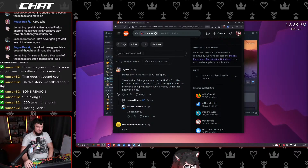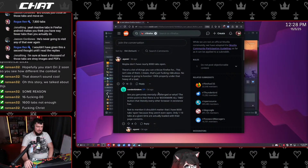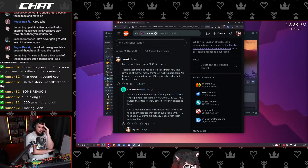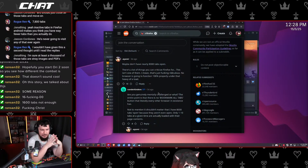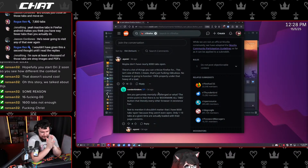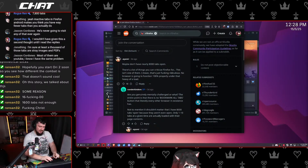Maybe you don't have nearly 8,000 tabs open. Are you genuinely mentally challenged or what? The entire point is — there is no 'bookmark all tabs,' which literally every other browser in existence has. My guy. How long does it take you to open 8,000 tabs? This is not a one-day effort.